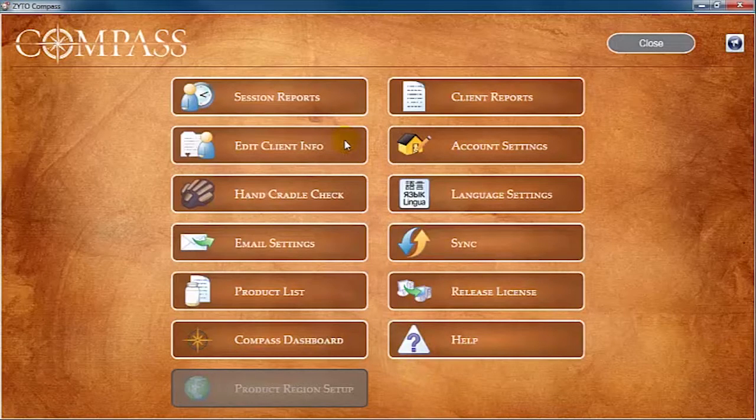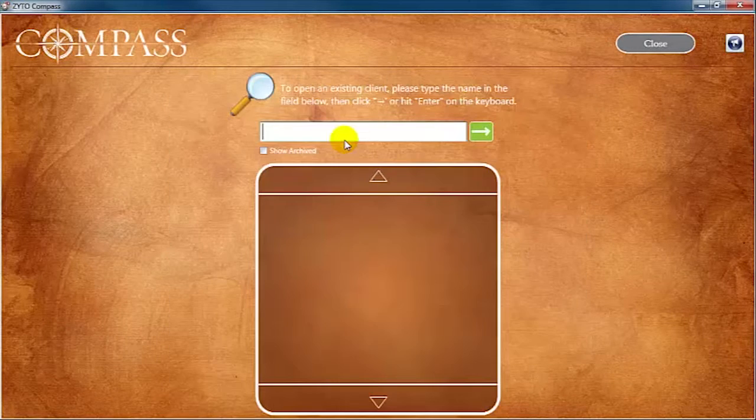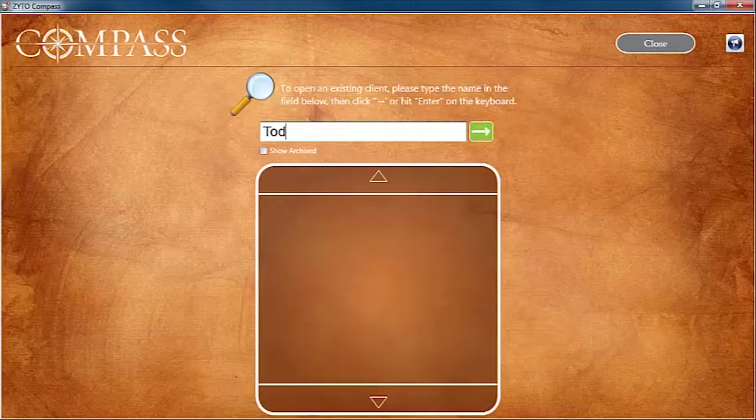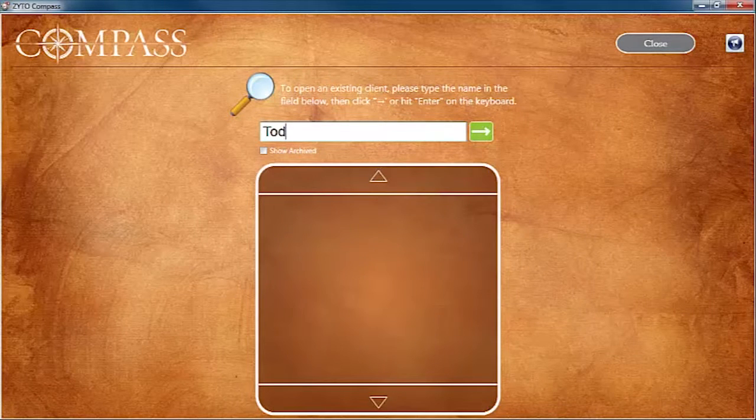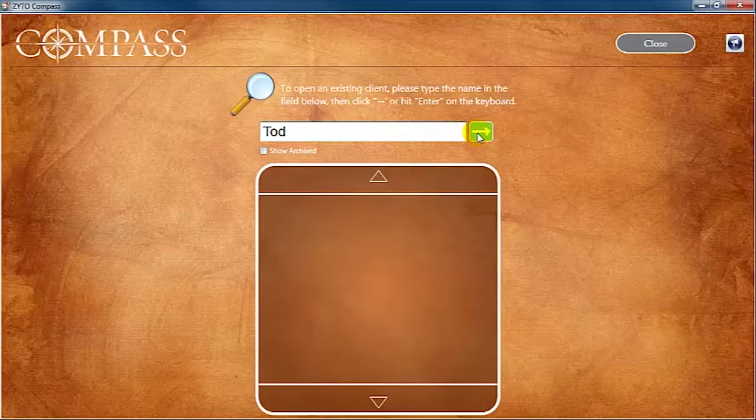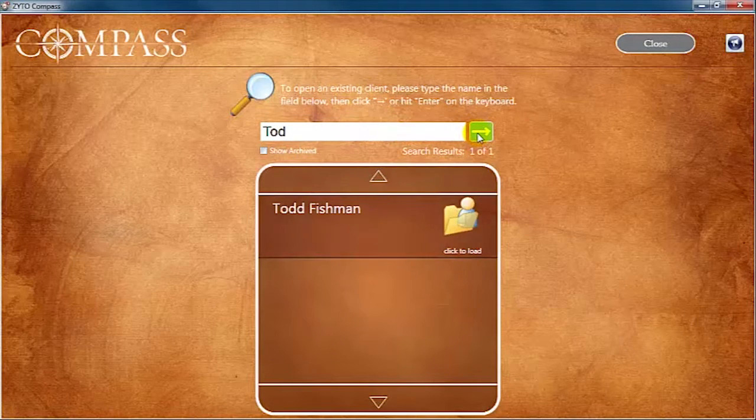Enter the desired client's name in the search field. You can search using first name only, last name only, full name, or even a partial name. Click the green arrow to begin the search.